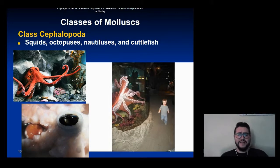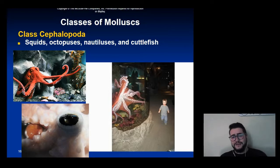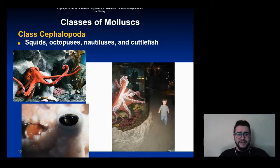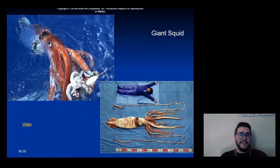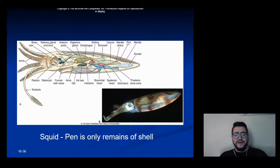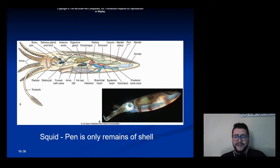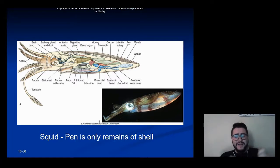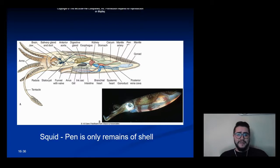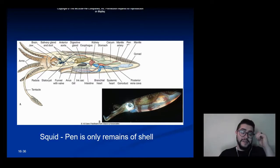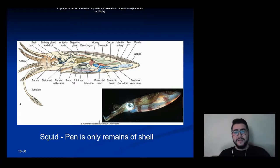Our final class of mollusks is the class Cephalopoda, and cephalopods are insanely interesting — squids, octopuses, nautilus, cuttlefish, all part of this class. Here is a giant squid, basically two times the size of a human body. Squids actually do have the remnants of a shell called a pen inside their body — if we do the squid dissection, we'll be able to take the pen out, and it feels like a flexible rod. This remnant shell is also found in octopuses, cuttlefishes, and so on.